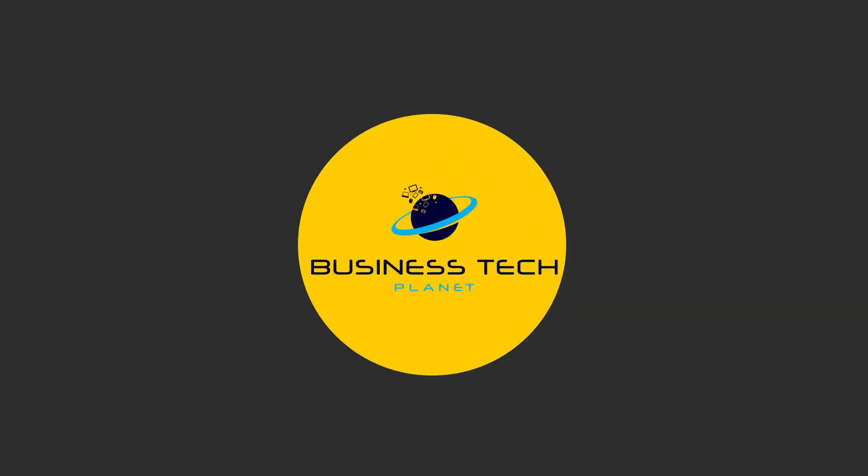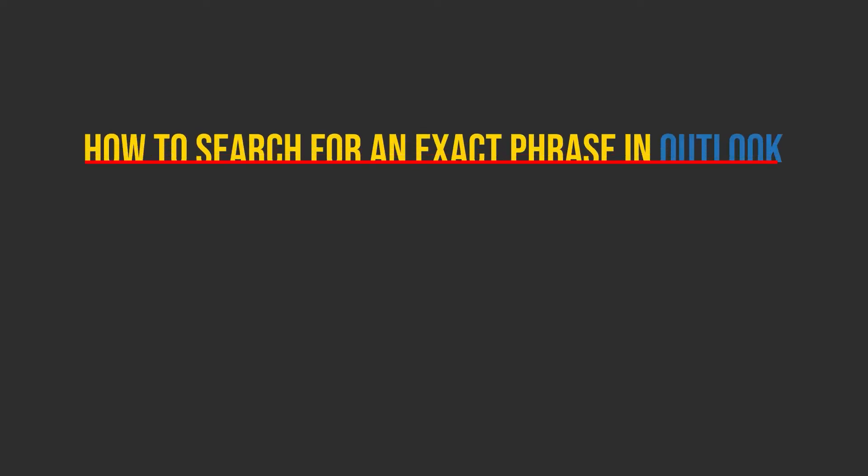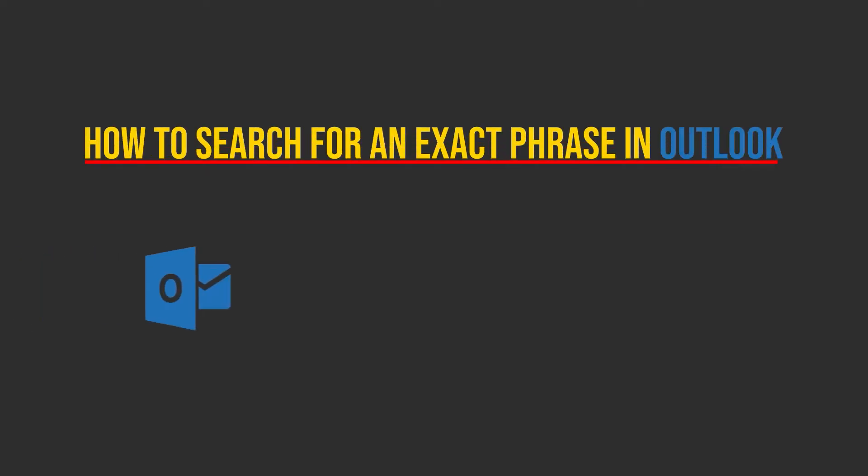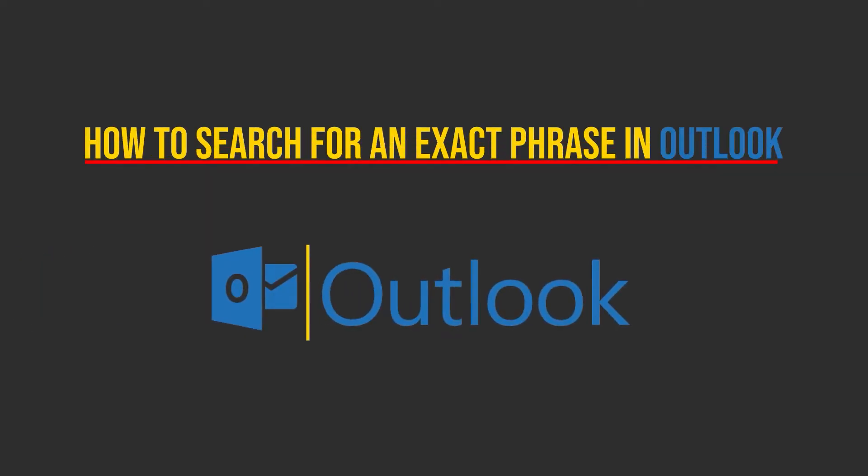Hello and welcome to another Business Tech Planet video. Today I'll be showing you a quick guide on how to search for an exact phrase in Outlook. Let's get started.